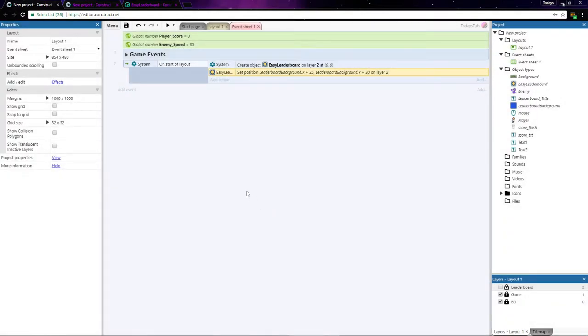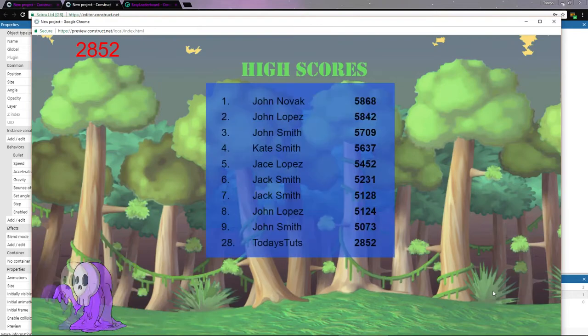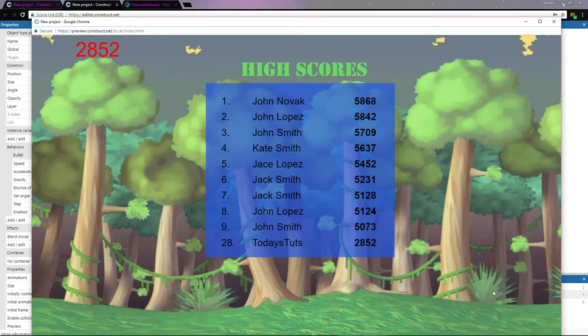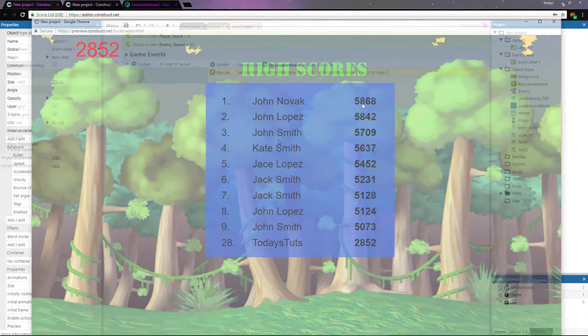Next, we need to format the leaderboard's text by choosing the text objects we created earlier and setting the width of each column. With the Easy Leaderboard plugin, the leaderboard created has 3 columns: the place the player came in, the player's name, and the player's score.